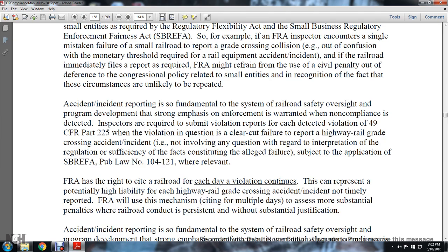Accident incident reports are so fundamental to the system of railroad safety oversight and program development that strong emphasis on enforcement is warranted when noncompliance is detected. Inspectors are required to submit violation reports for each detected violation of Title 49 CFR Part 225. When the violation in question involves a clear-cut failure to report a highway-rail grade crossing accident incident, involving no questions regarding interpretation of the regulation, the alleged failure is subject to the application of the Small Business Regulatory Enforcement Act, Public Law No. 104-121, where relevant.